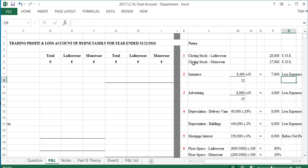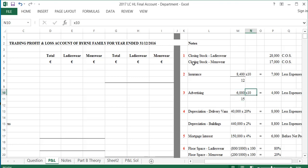That $7,000 insurance will go in less expenses. Similarly, Note 3 covers advertising: the payment was for a 15-month campaign beginning 1st March 2016. Ten of those months relate to this year, with the next five months being prepaid. Total advertising from the trial balance is $6,000; divided by 15 and multiplied by 10, which gives $4,000 for this year. Advertising also goes in less expenses.